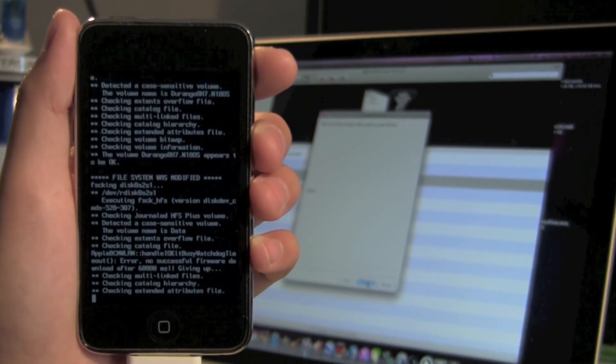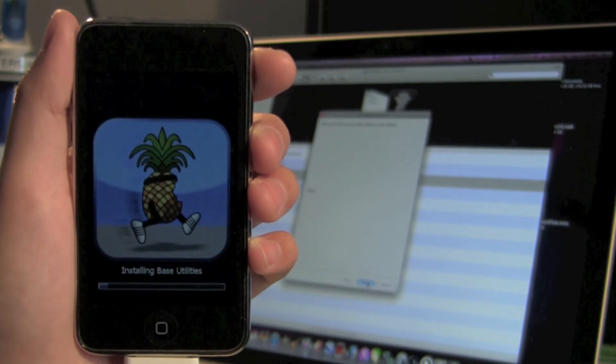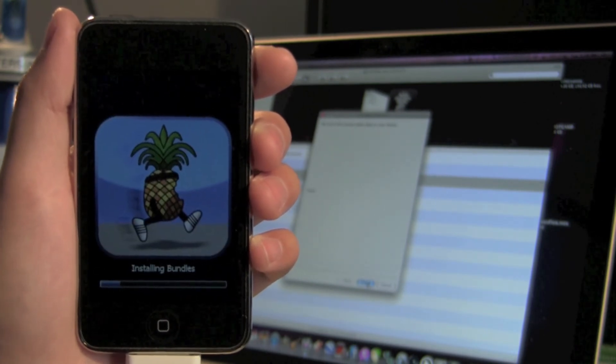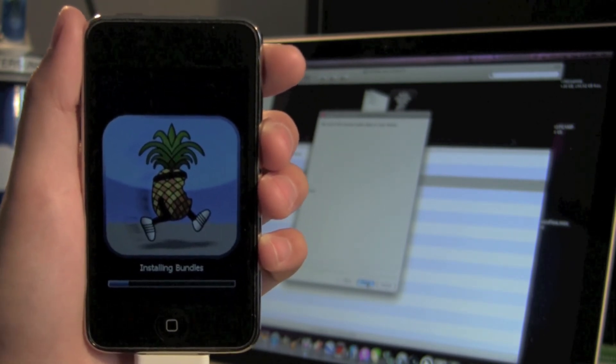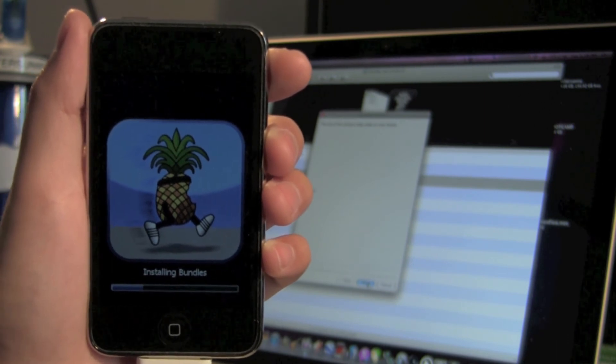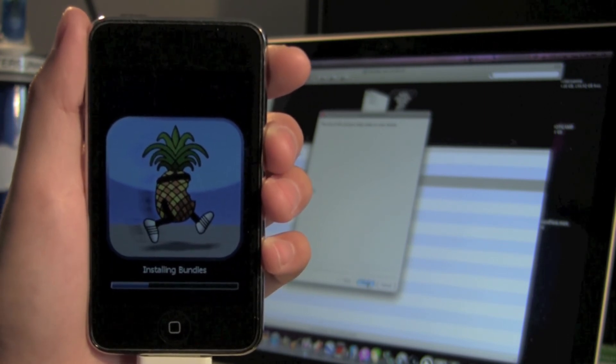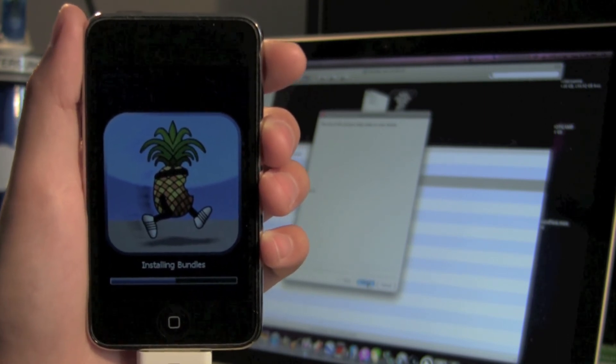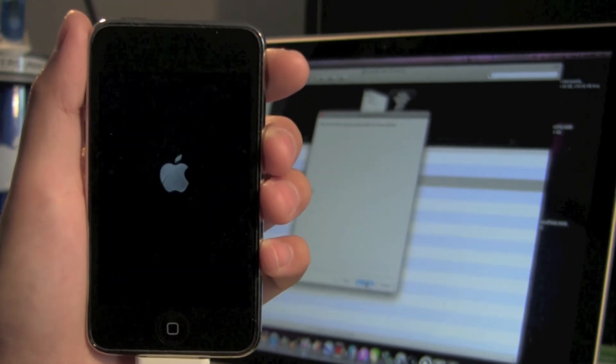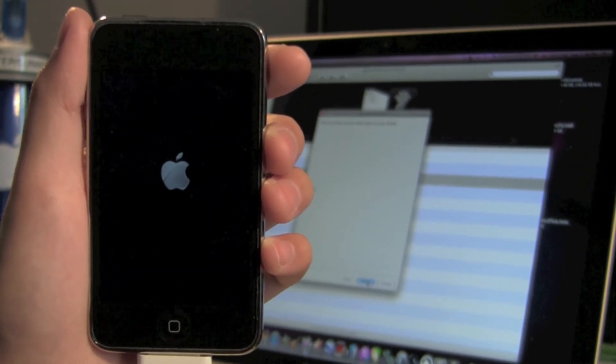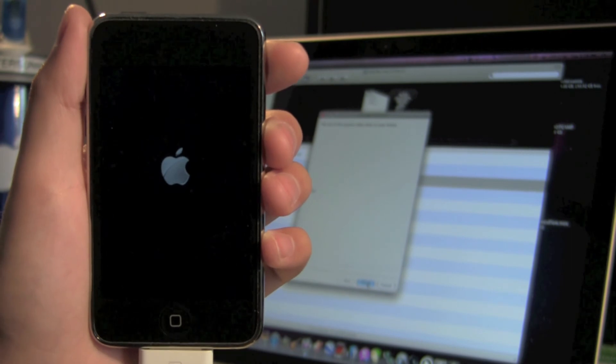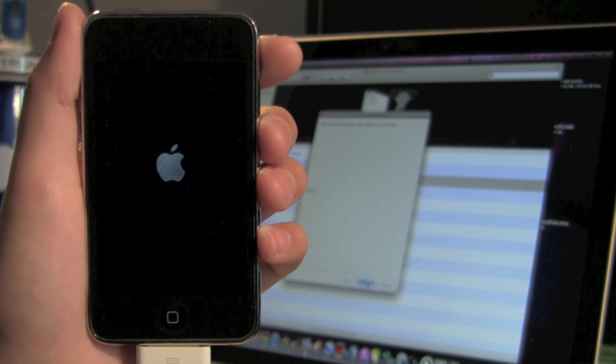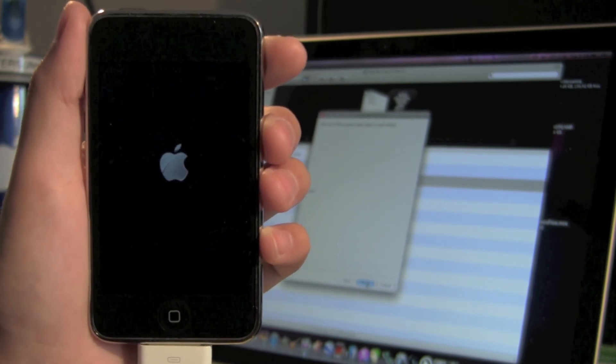After that boring long code part, you'll be brought to this screen and you're almost there. Basically it's just installing Cydia, installing all the bundles that's needed for this jailbreak. After the progress bar gets to the end, your iPod, iPhone or iPad should reboot and you are done.